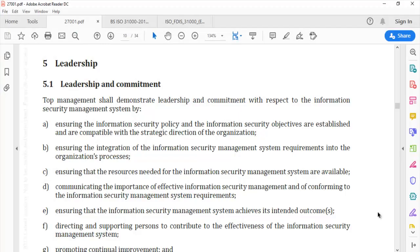Hello and welcome back to the video series on ISO 27001. Through this video, let us make an endeavor to understand clause number 5, and specifically clause 5.1: Leadership and Commitment. Before we start, you must realize that ISO 27001 and all other ISO standards lay a lot of emphasis on the involvement of leadership. As implementation professionals or auditors, we will have to focus a lot on clause 5 and its sub-clauses. The implementation of standards shall always be a top-down approach.